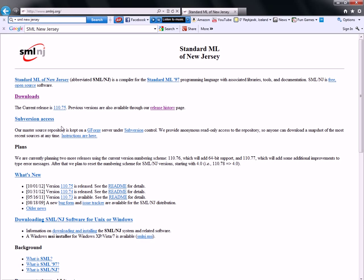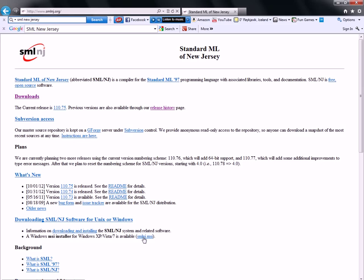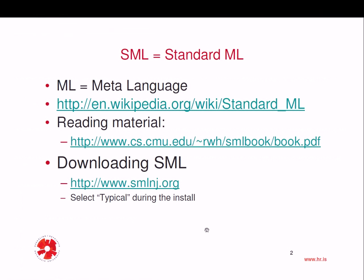For example, if you're downloading this for Windows, you can use the Windows MSI installer by just clicking on here. And if you're doing this for Linux, you can do something like apt-get install SMLNJ. Let's assume now that you have already downloaded SML, and you've selected typical during the install.